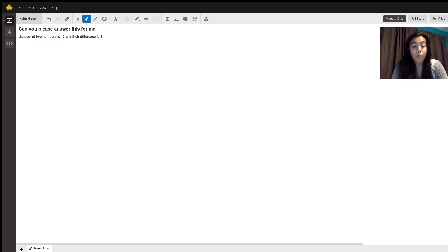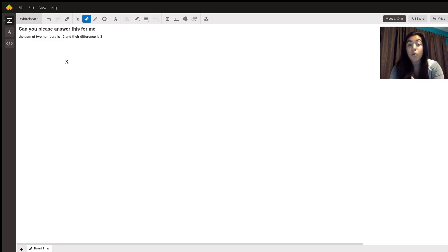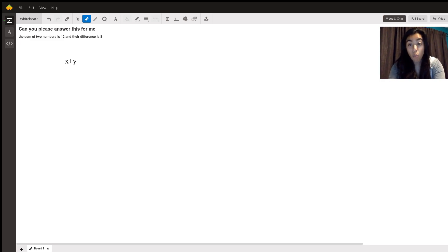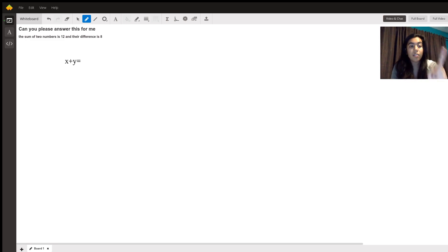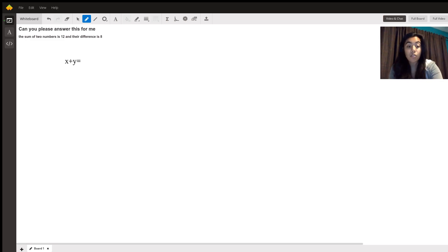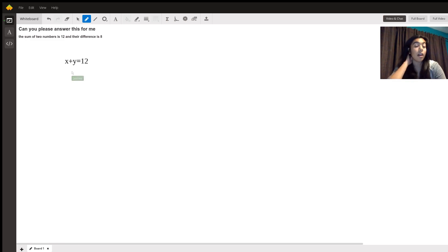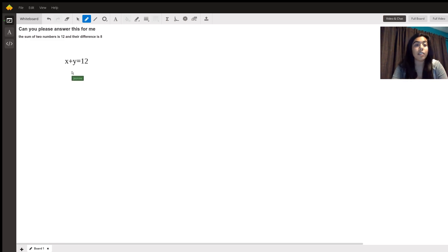The best way to represent the first number is x. The second number is y. They said the sum of two numbers so you add them together, it's going to be 12. That is something you can safely say.